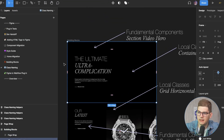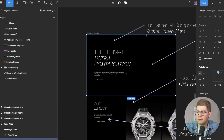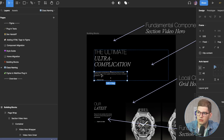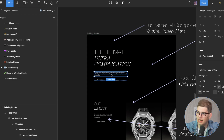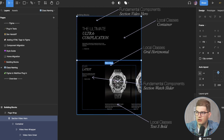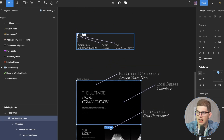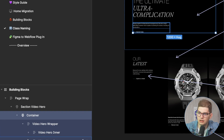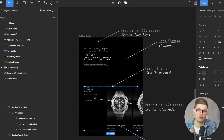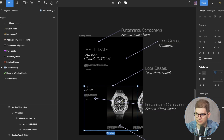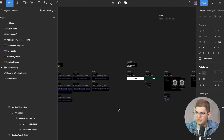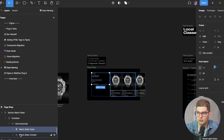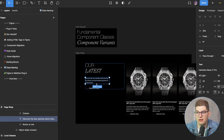The overall idea is that every section gets a component name, and everything inside that component is also named accordingly — for example, 'video-hero-wrapper', 'video-hero-inner', 'video-hero-outer'. Everything else is global. We have fundamental component classes and local classes like 'container', 'grid-horizontal', and 'grid-vertical' for positioning content, making it easy to scale and manage in Webflow and straightforward to name in Figma.